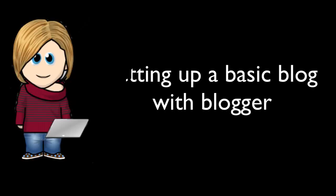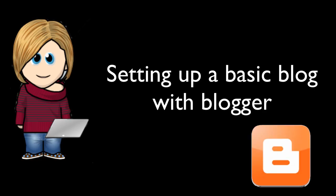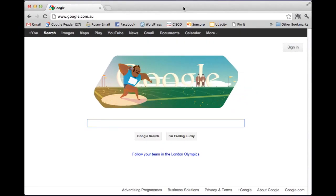Hey, Kat back to talk to you about vlogging. So as we said in the last tutorial, we were going to look at how to set up a basic blog with blogger.com and that's what we're doing now.